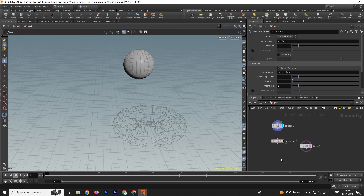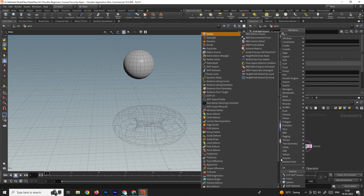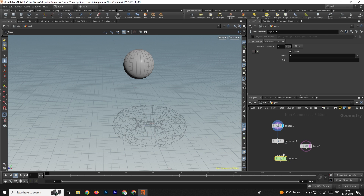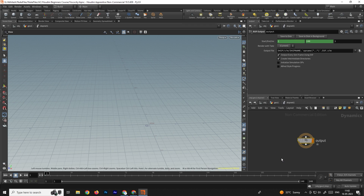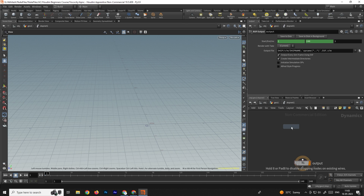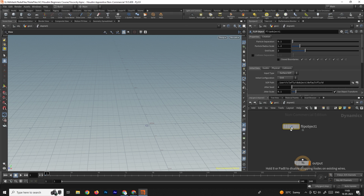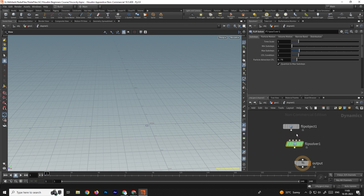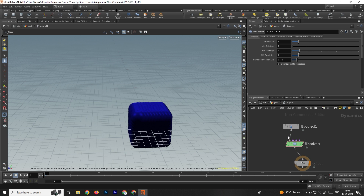We'll connect this pair, and next we'll take a DOP network. We'll connect the sphere to the first input and the torus to the second input. Now we'll go inside and take a FLIP object and also a FLIP solver. We'll connect these and connect to the output.